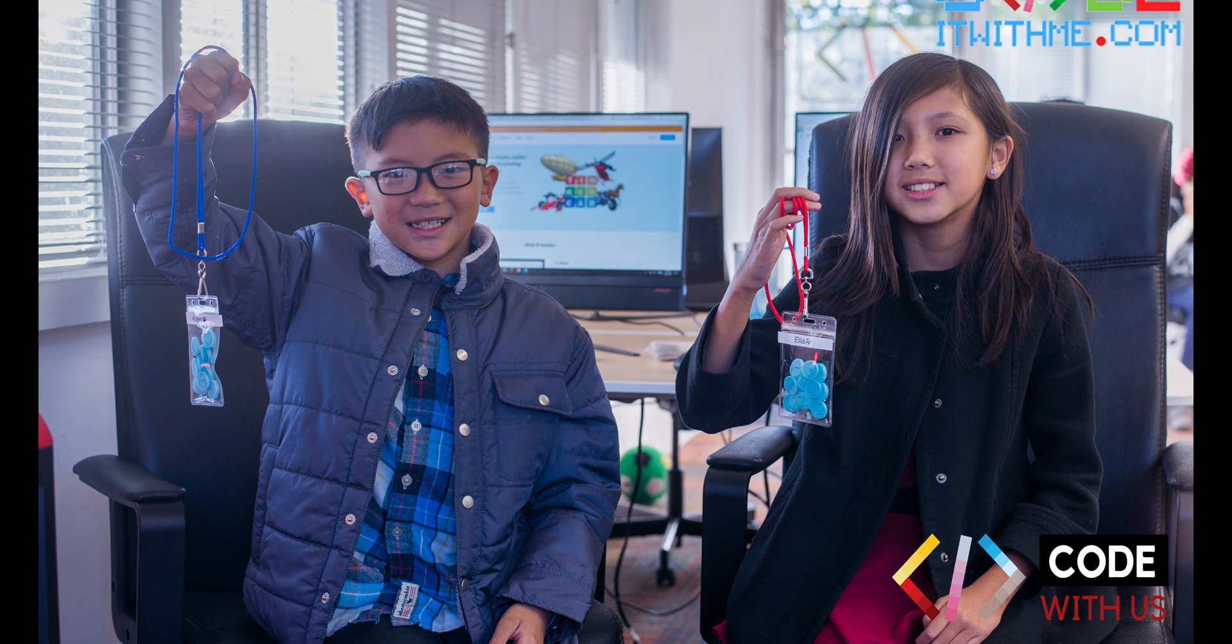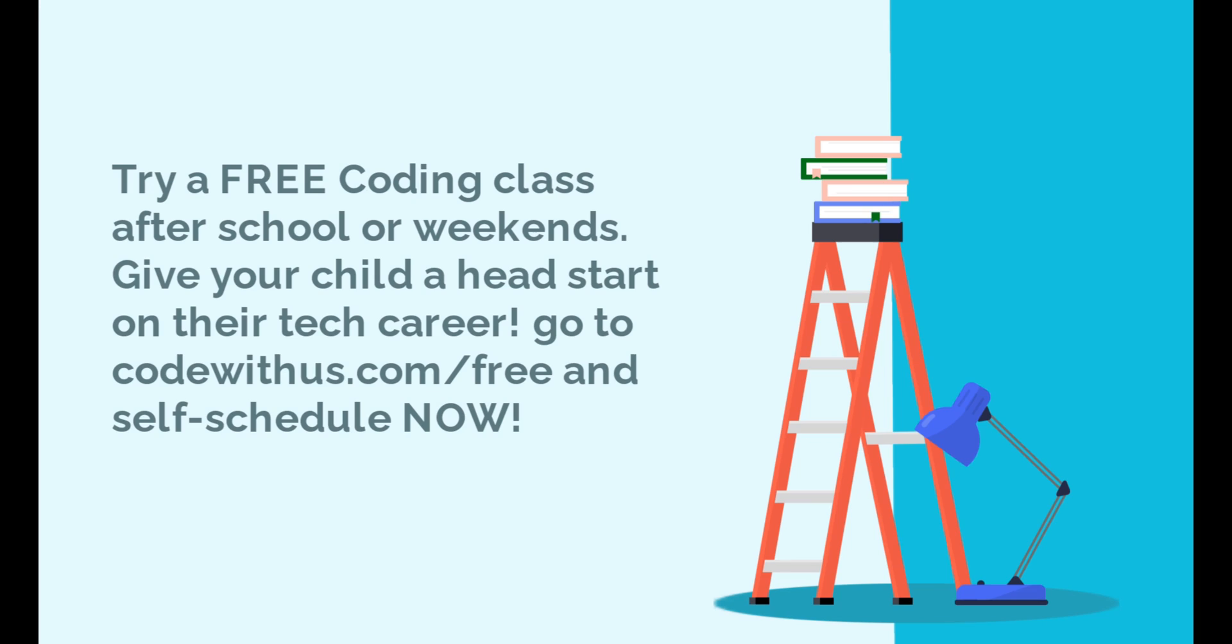Try a free coding class after school or weekends. Give your child a head start on their tech career. Go to CodeWithUs.com slash free and self-schedule now.